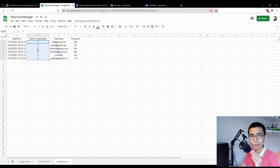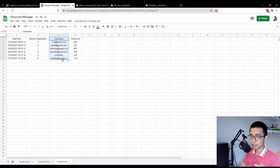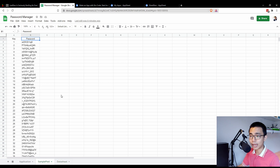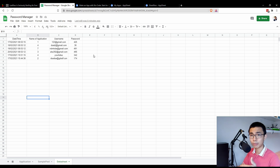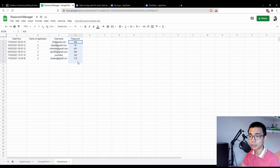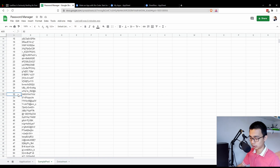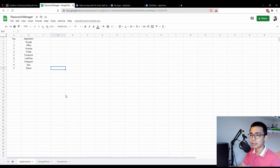The name of application column stores a number that corresponds to the application number. For username, you have to type it yourself — there's no pre-generated username. I choose not to standardize it because most of the time my username is unique to the site: some will be email, some won't. So username is just a text field. The password column is similar to application — it's just a number that corresponds to the password. So '491' means the 491st password in your password table. This is your back end — this is how you build your data structure.